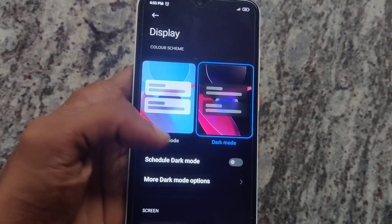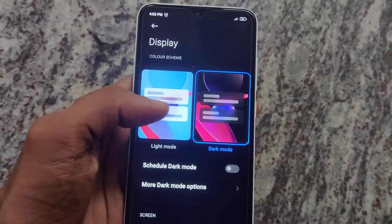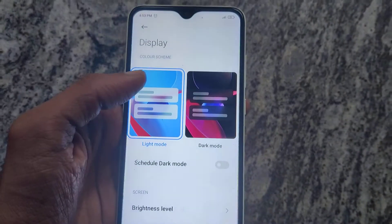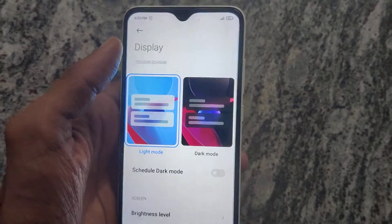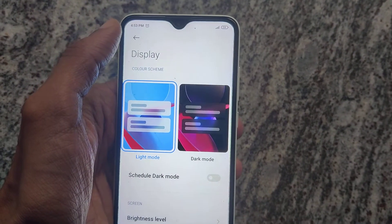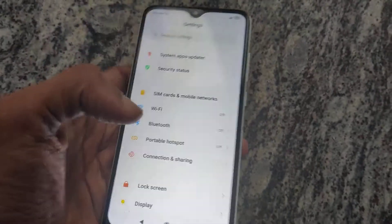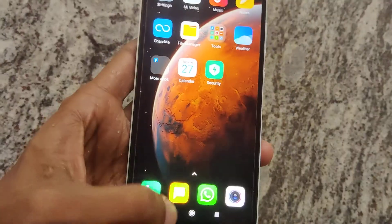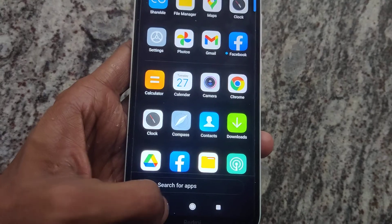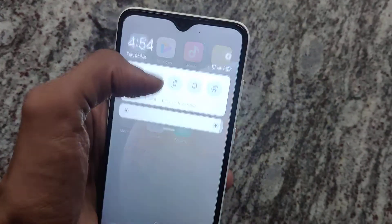You can also see the light mode option listed here. Simply click on light mode. Now you can see that our phone has been changed to light mode. Press the back button and you can see that everything has been changed to light mode.